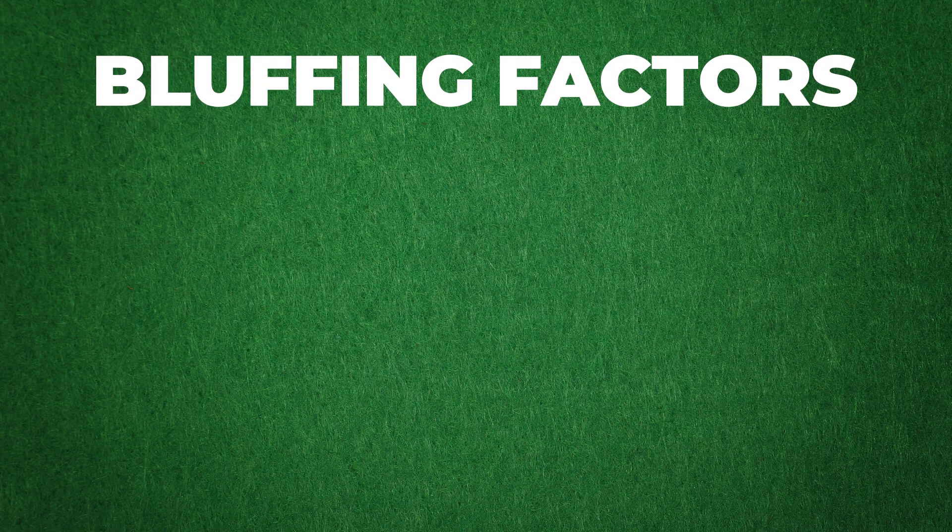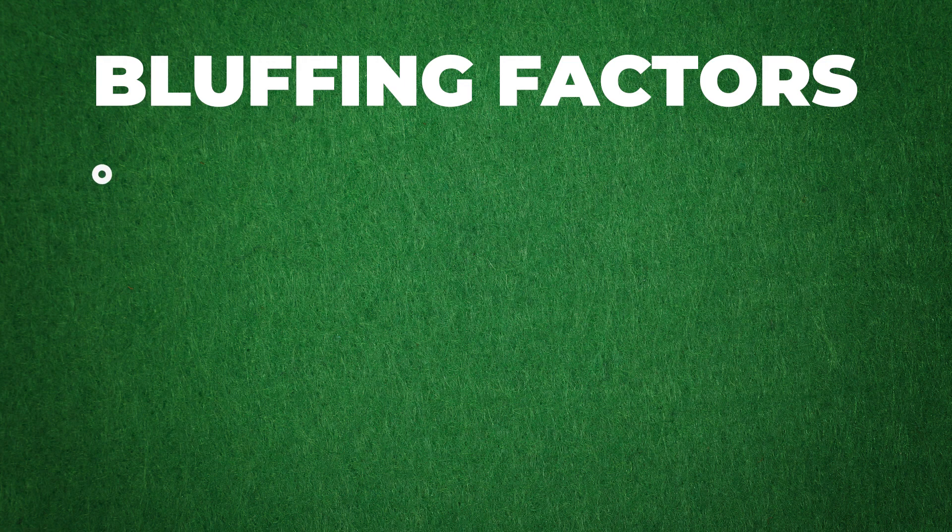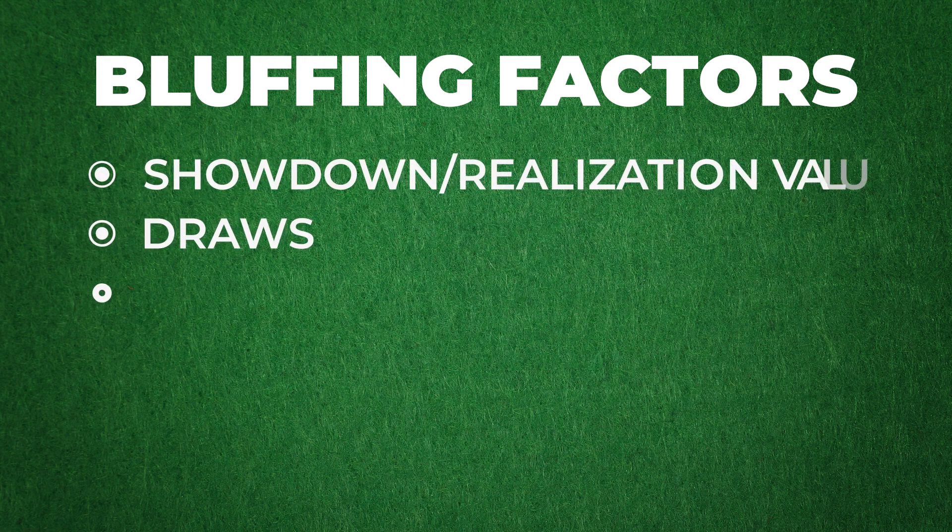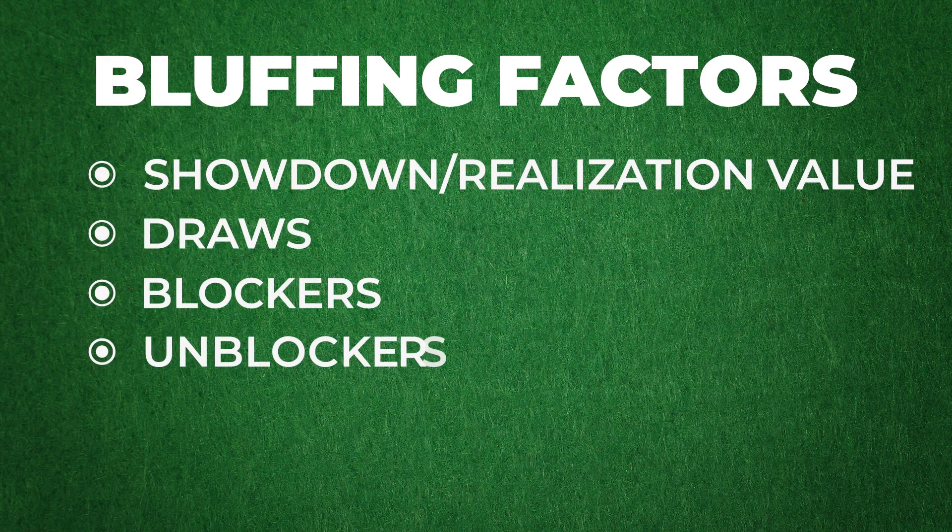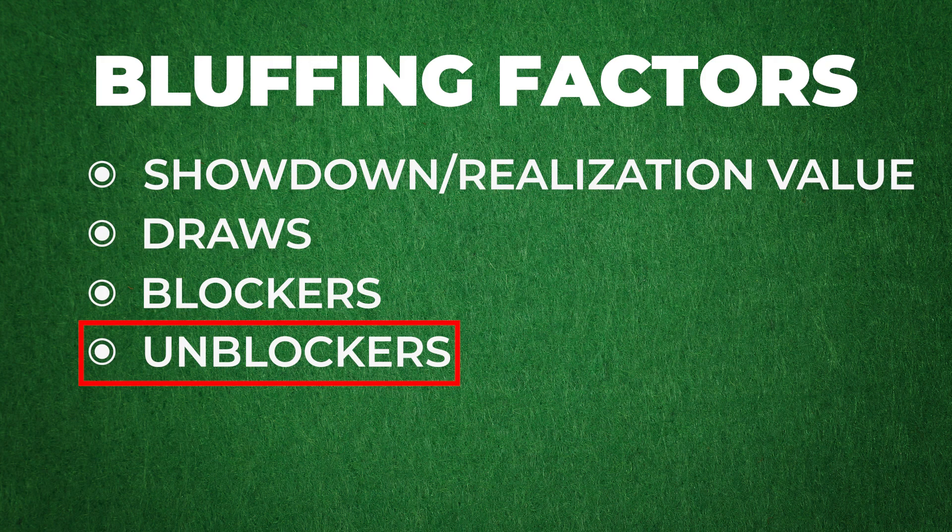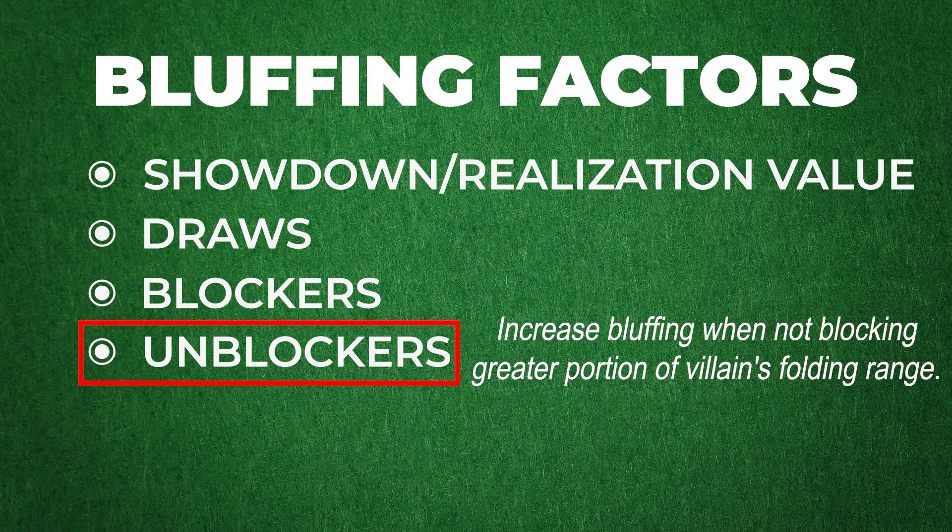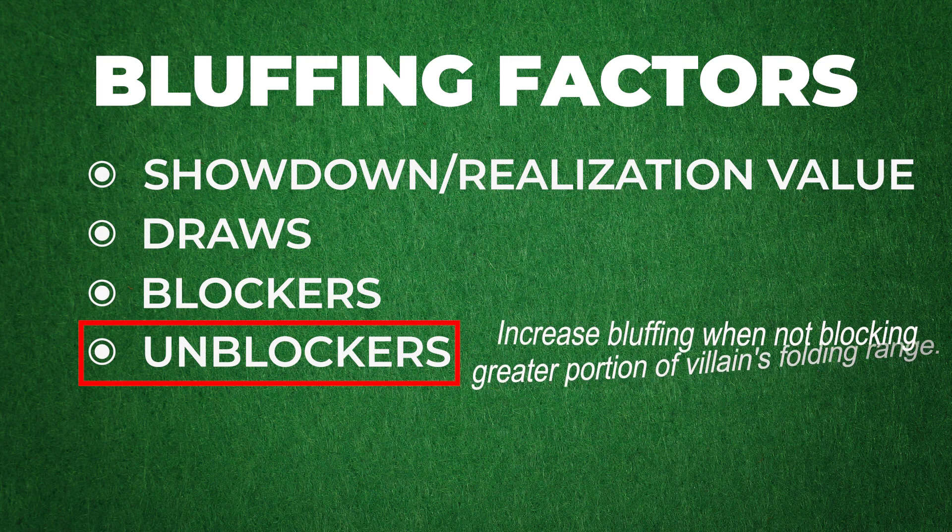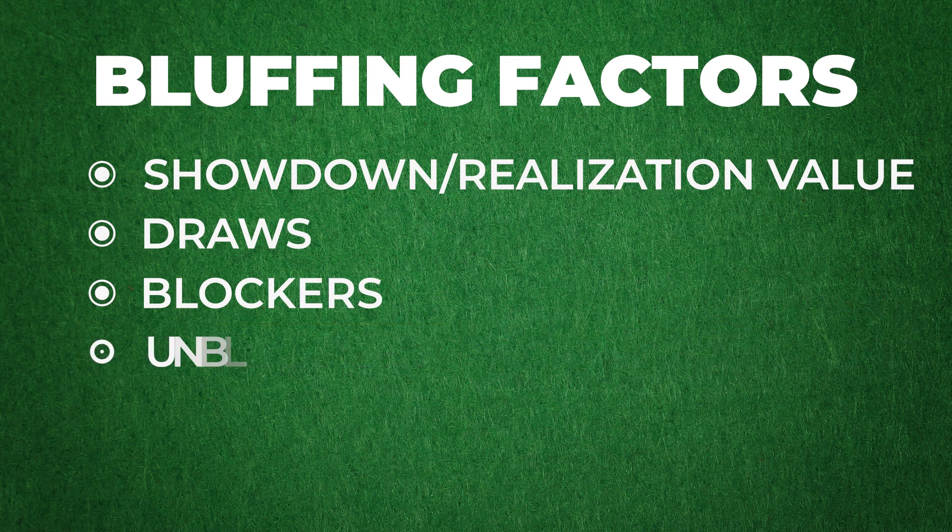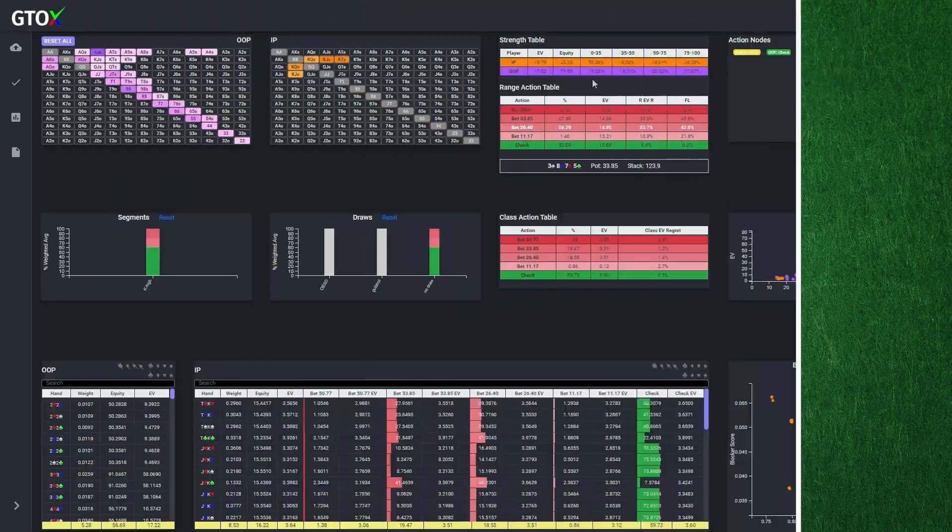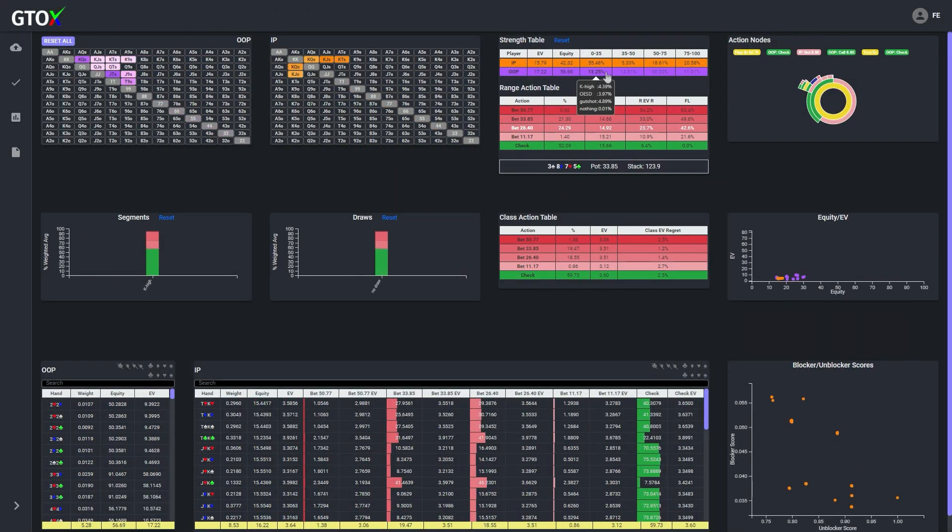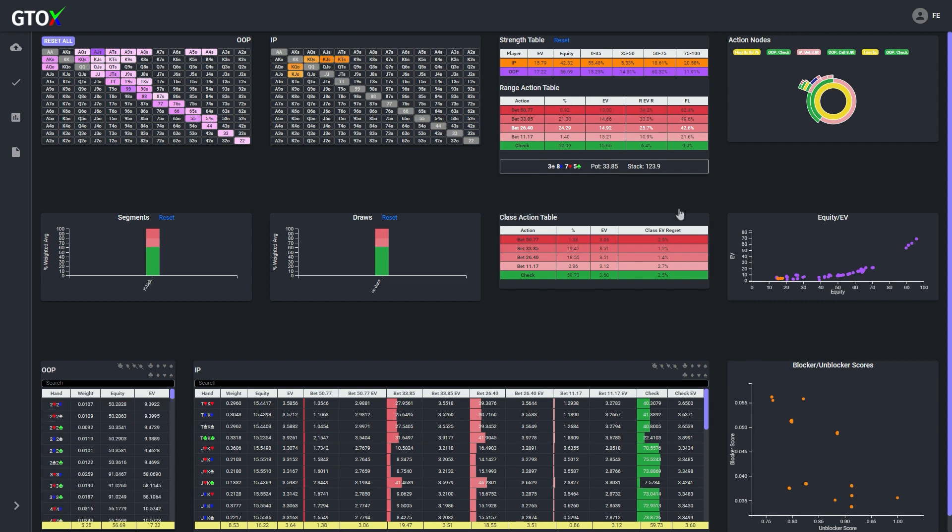So how should the button decide which king highs he should bet so that he has adequate bluffs, and which king highs he should check so he isn't over bluffing? One factor that the solver will often use to differentiate between similar potential bluffing candidates is unblockers. That is, in a bluffing scenario, the solver will often play more aggressively with a hand when that hand does not block the weaker combinations in the opponent's range that are more likely to fold when facing a bet.